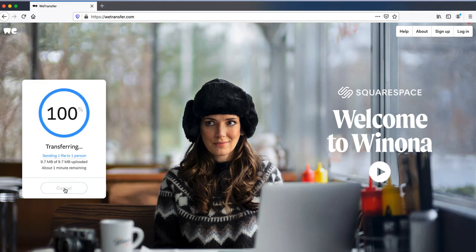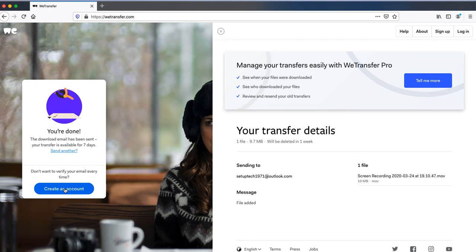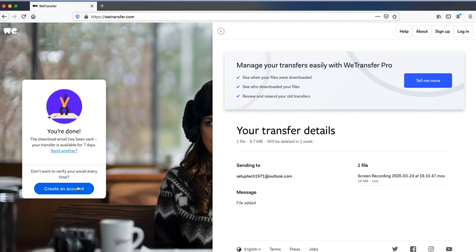Once the file has been sent it will say done and the details of the transfer will display on the right hand side. The file will stay on WeTransfer servers for one week because it's a free account.